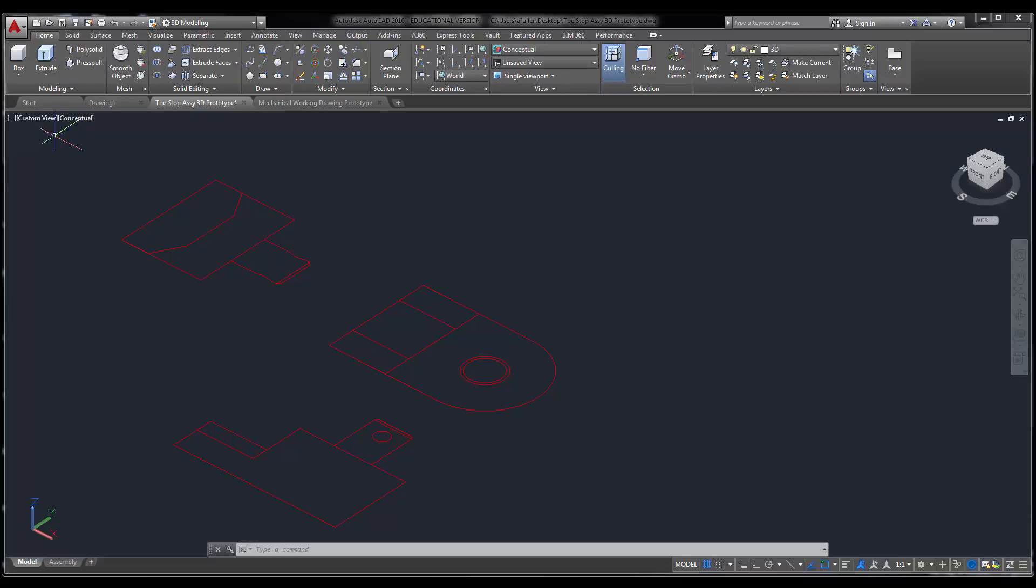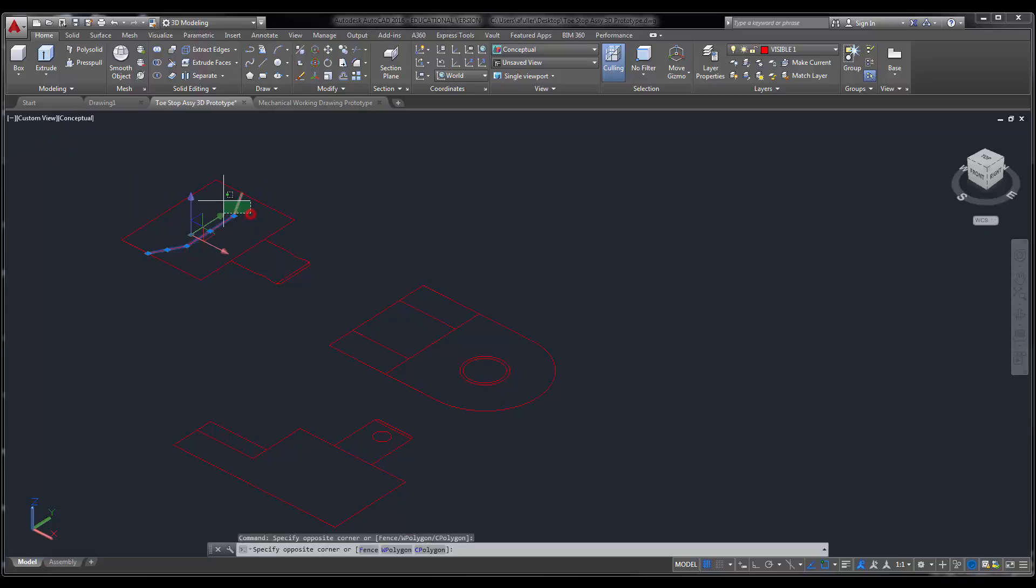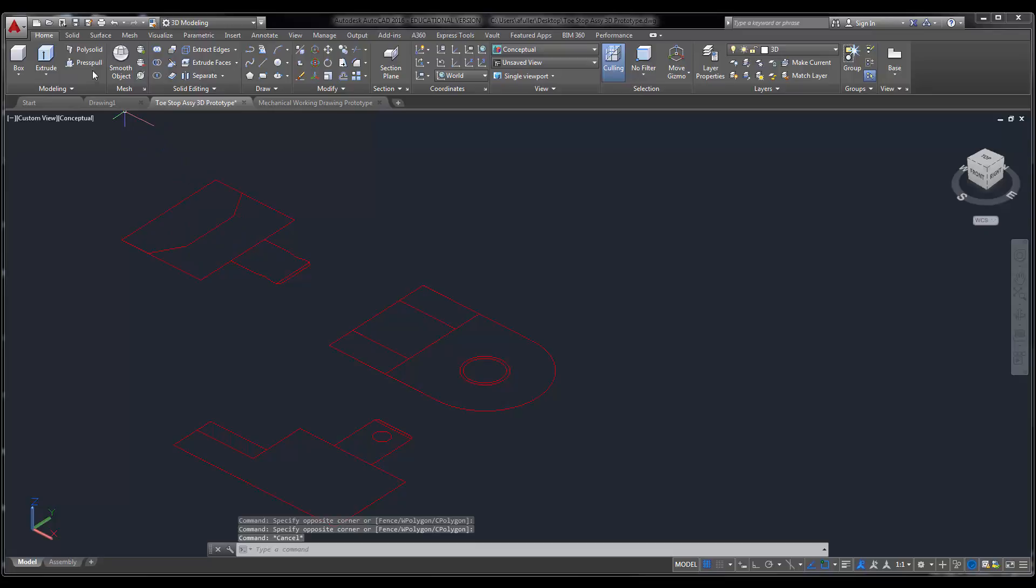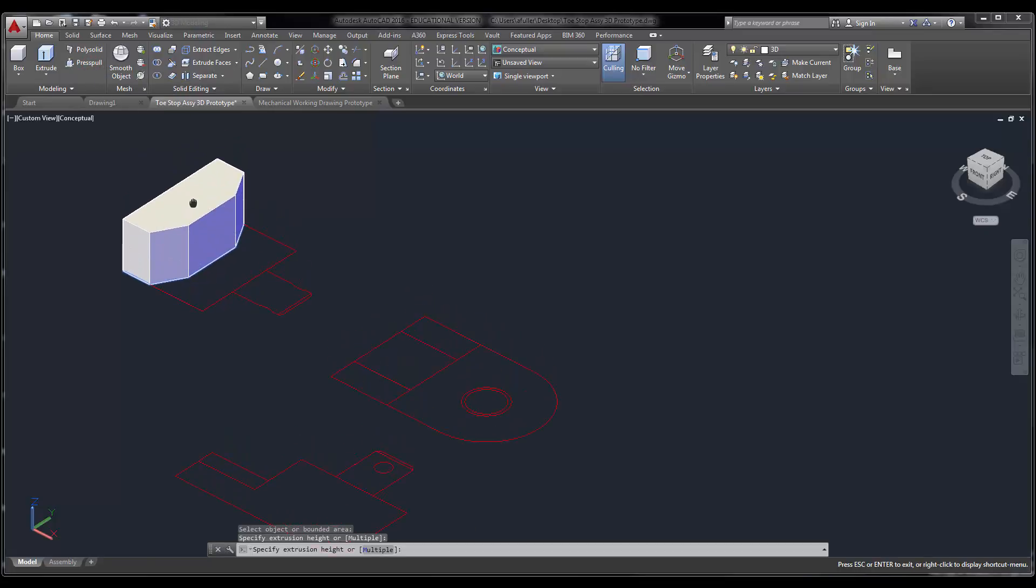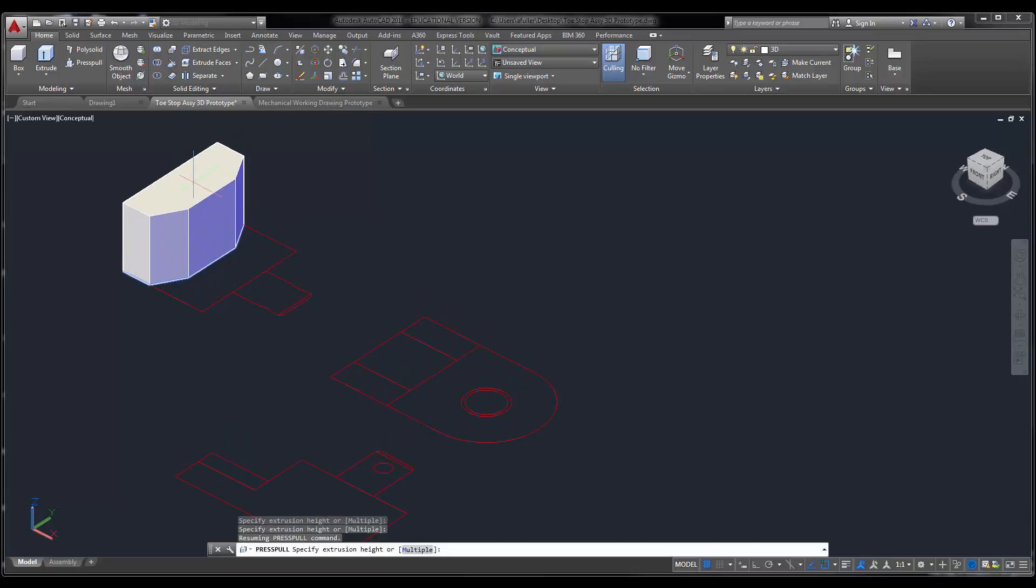and in order to use the extrude command, you would have to come in and region all of that area, and then use the extrude command. Whereas press pull, you can just click right inside, pull it up, and then you just type in your distance. So this distance right here would be 2.125.